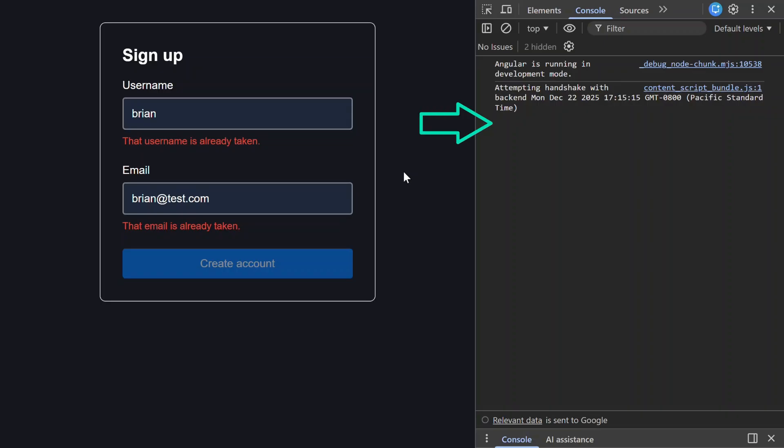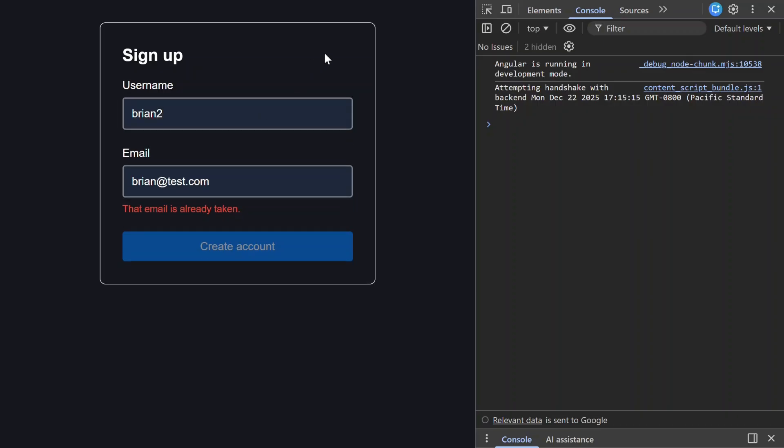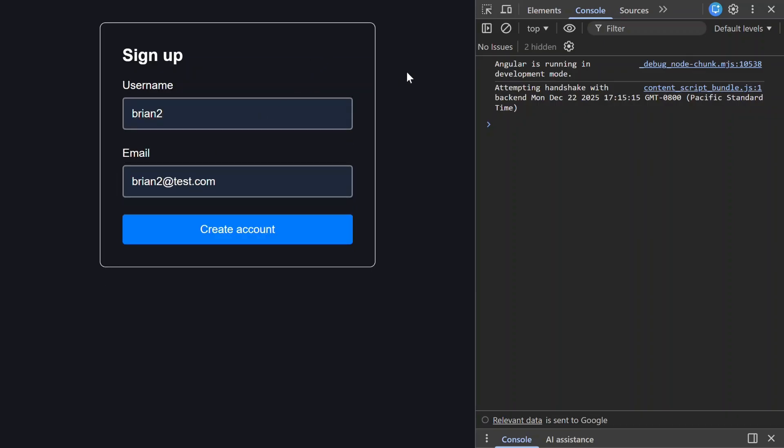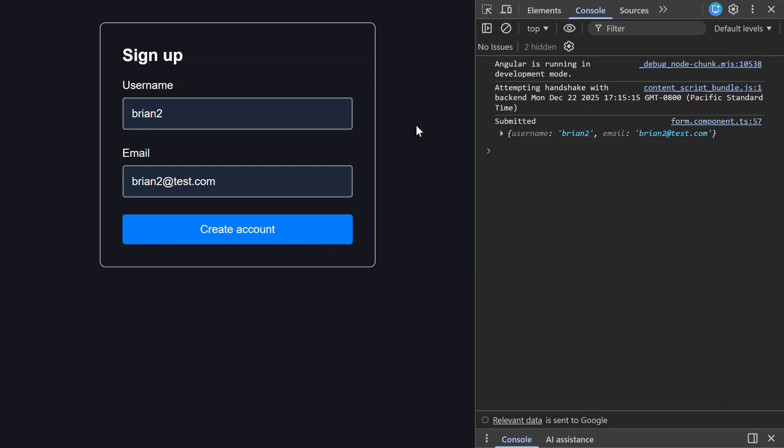Also remember the console log we added in the submit function? Well nothing was logged out, so that means that it didn't ever submit successfully. So with the submit function internally it knows when the form submits successfully - we don't need to do anything separate to handle it. Let's add a valid username and email and then try again. Nice, this time we actually submitted the data. Pretty cool stuff, right?